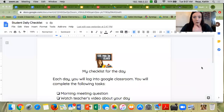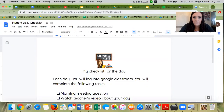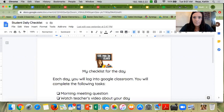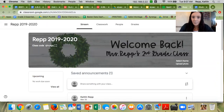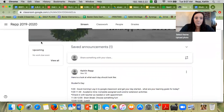So every day when you log on, you're going to go on to Google Classroom. This is what our Google Classroom looks like — welcome back! All your assignments are going to be posted here, and then I'm going to post announcements here.